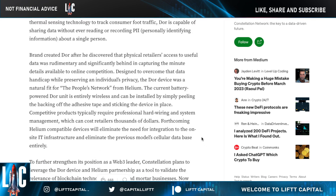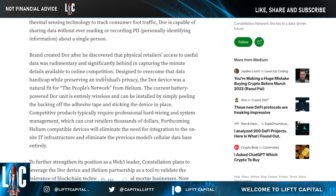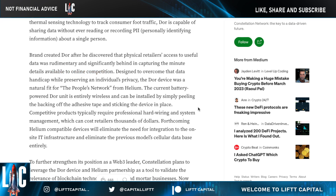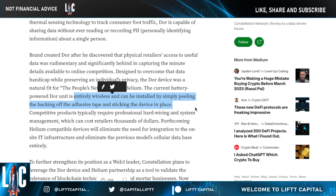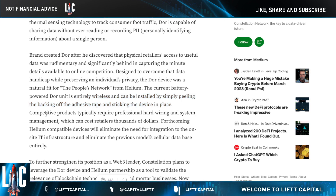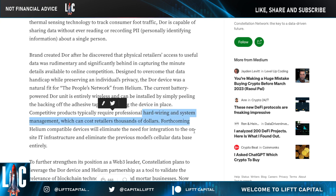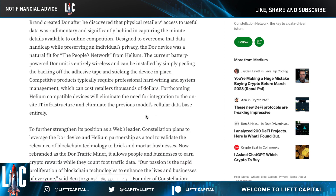The brand created Door after discovering that physical retail access to useful data was rudimentary and significantly behind in capturing the minute details available to online competition. The current battery-powered Door unit is entirely wireless and can be installed by simply peeling the backing off and sticking the device in place. Competitive products typically require professional hard wiring and system management that can cost thousands of dollars.